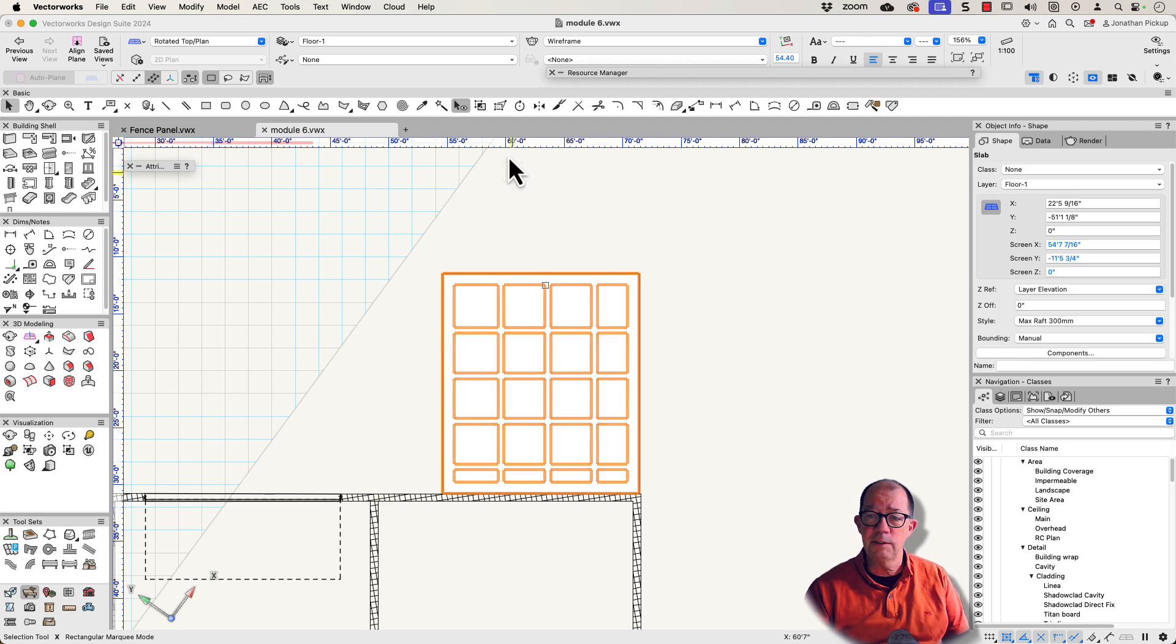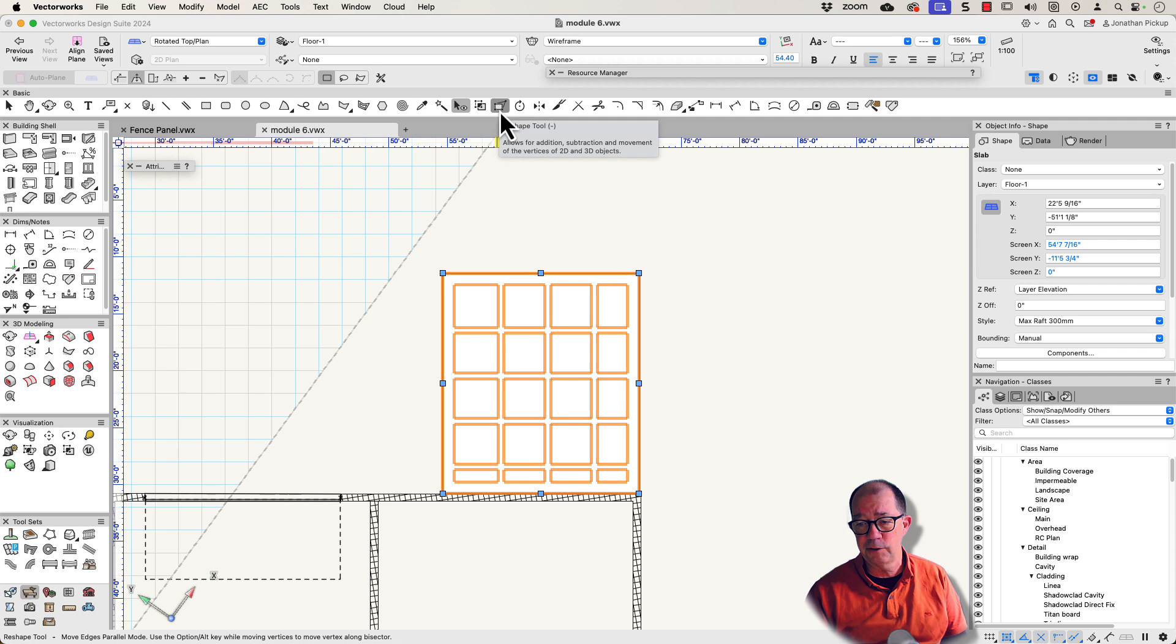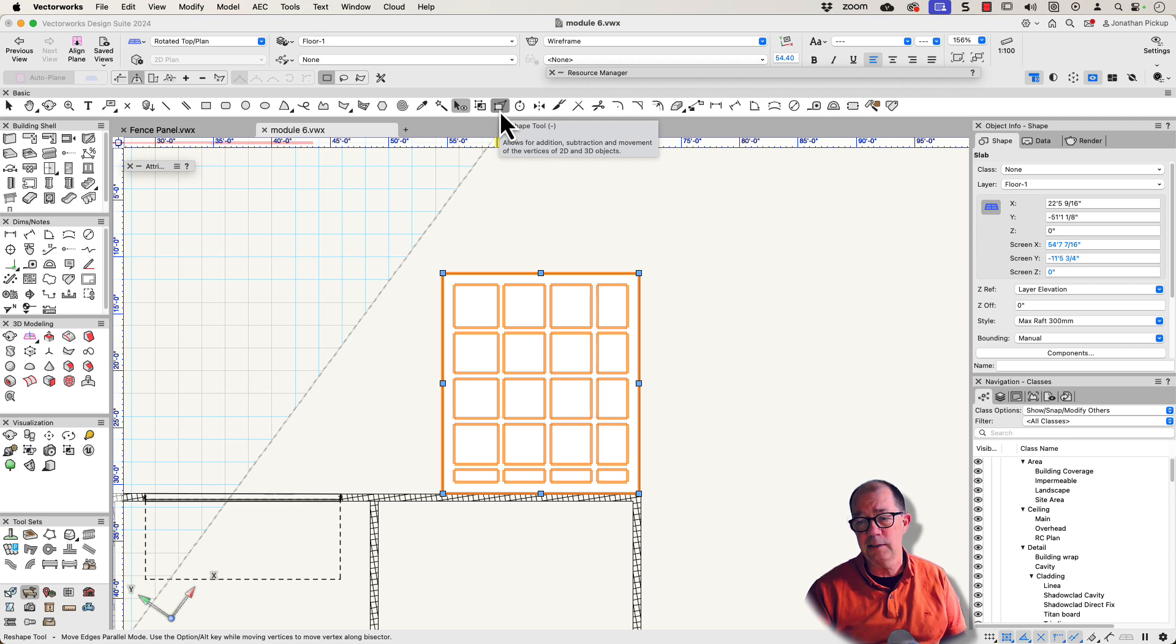The answer is you can use the reshape tool. You can add polygons to this, you can add rectangles, circles, there's all sorts of things you can add to the slab.